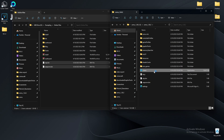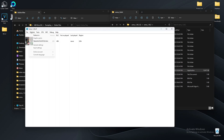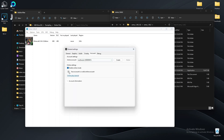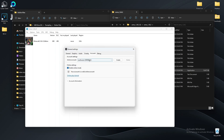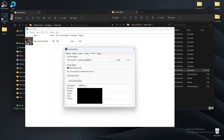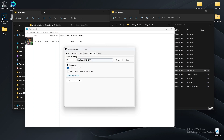Now open Cemu, go to Options, then General Settings, then Account. Click it to select your account — it might ask if you're okay with getting banned, but you're not going to get banned, don't worry. Select it and now you have an account set up.